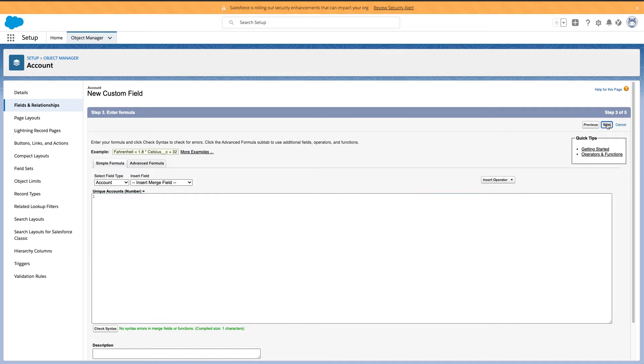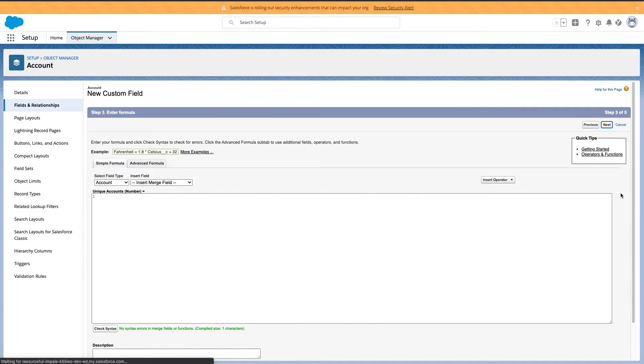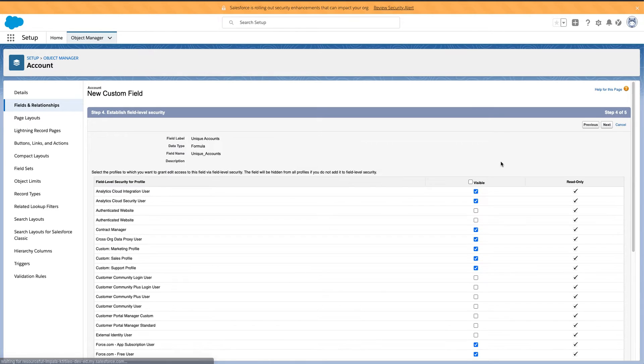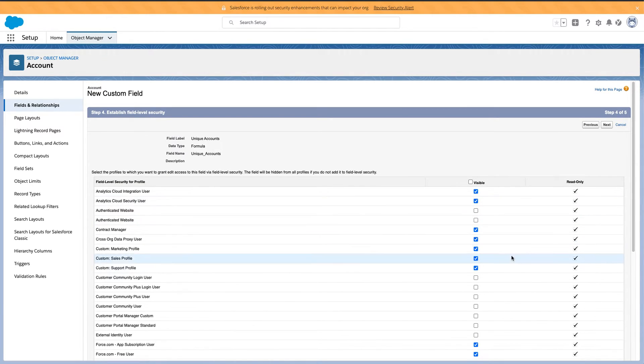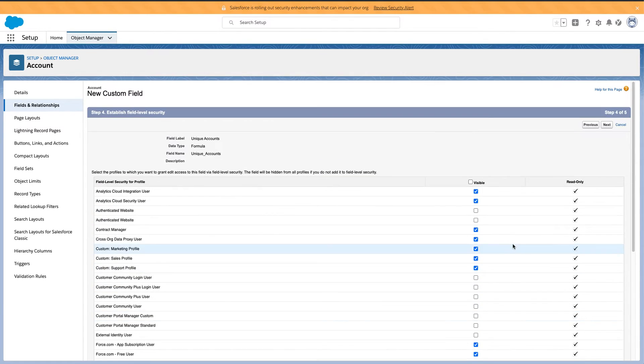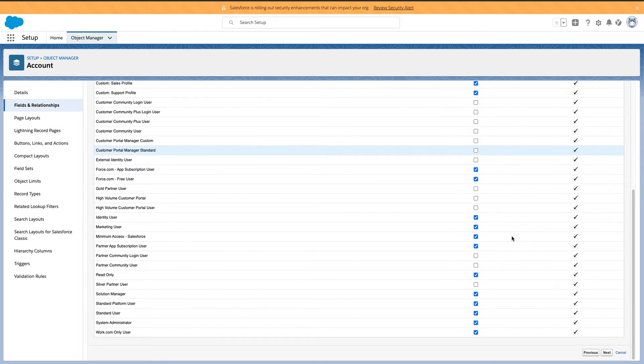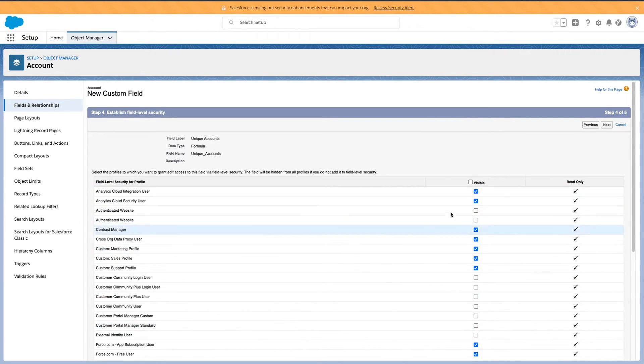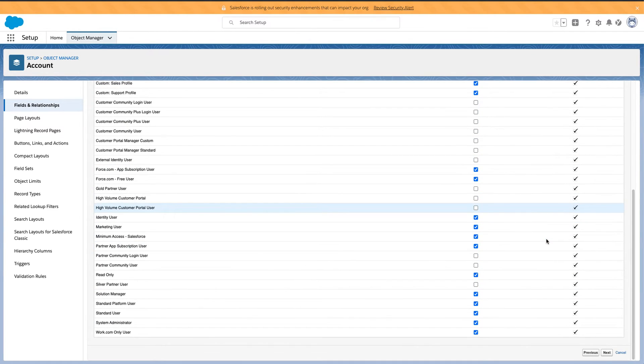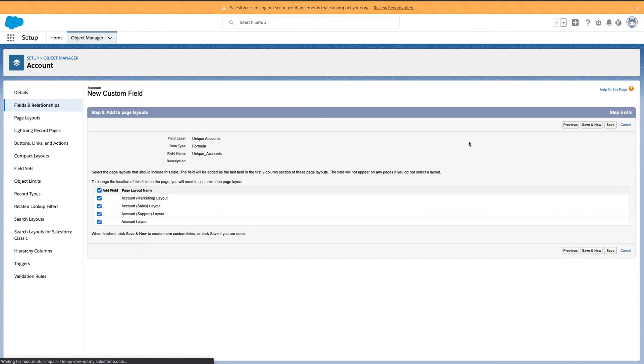So again, I'm going to go through and hit next, visible. I mean, I'm in my dev sandbox, so it doesn't really matter as long as I can see it. We are good to go.